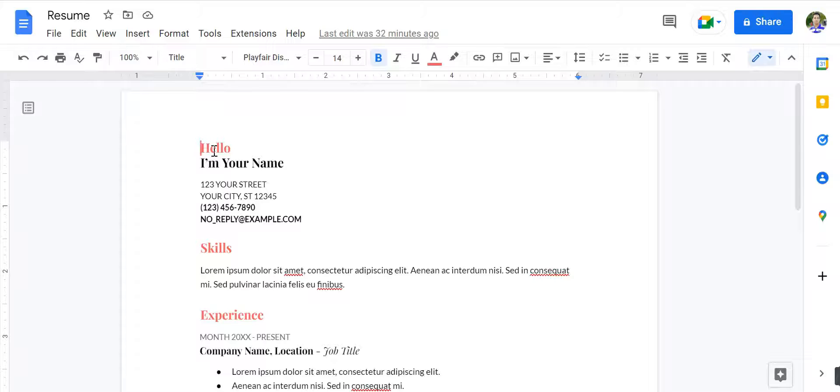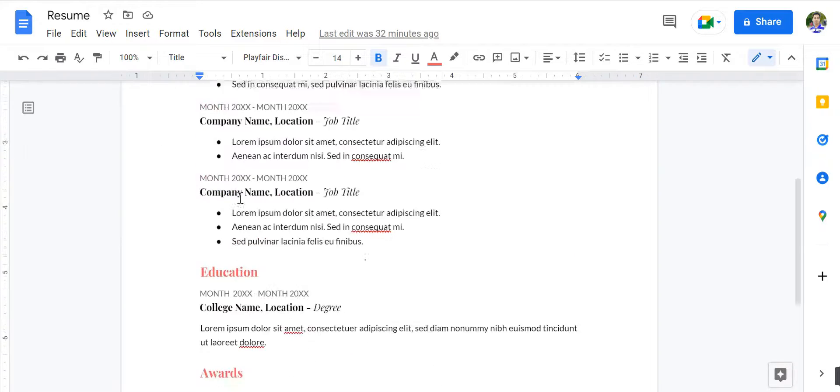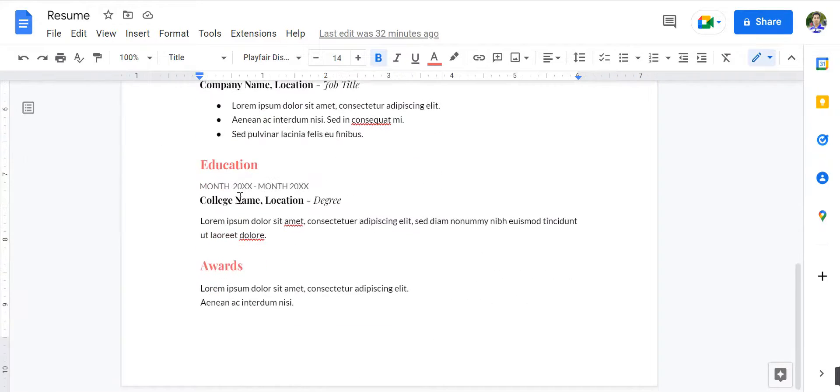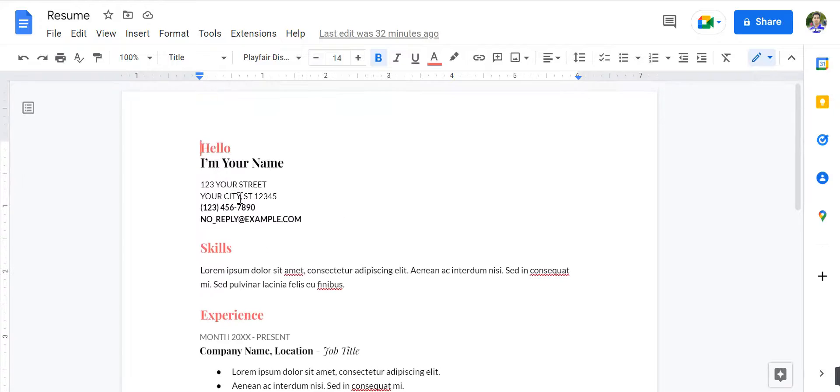Today, we will show you how to check word count on Google Docs. It's very easy and will not take more than one minute. So let's go.